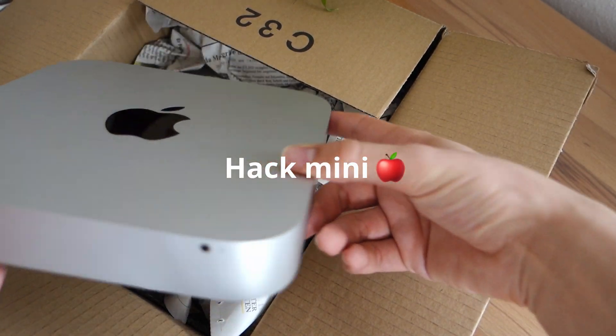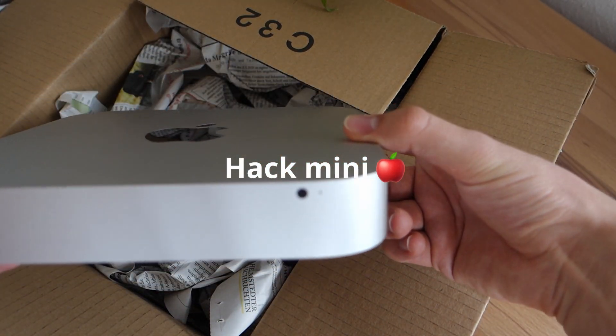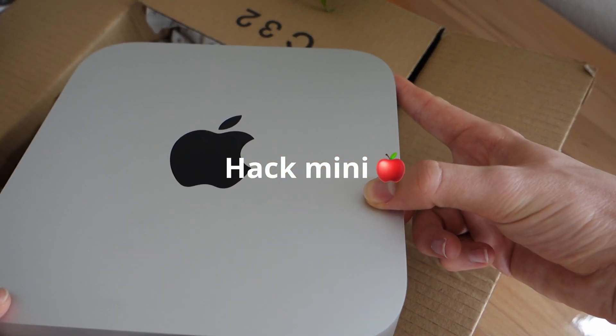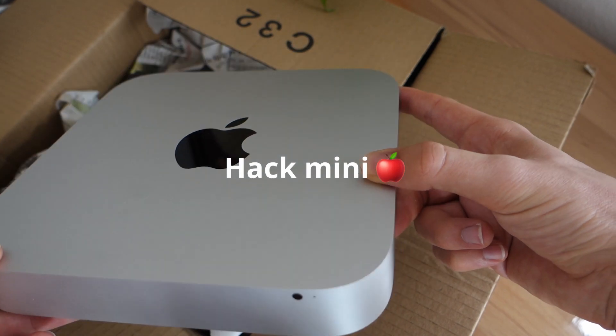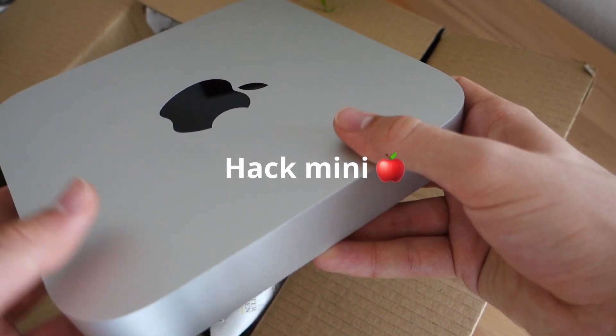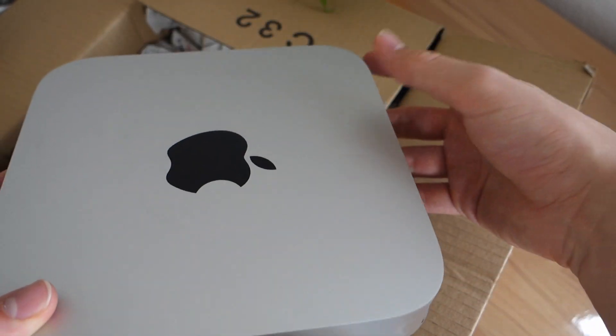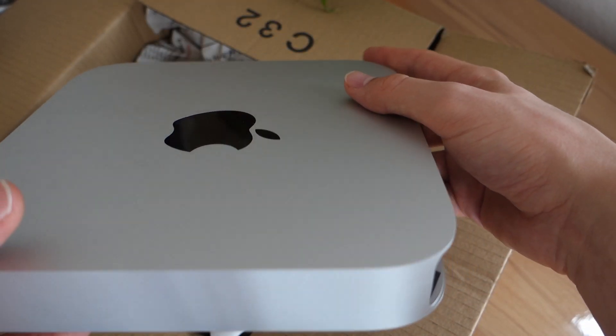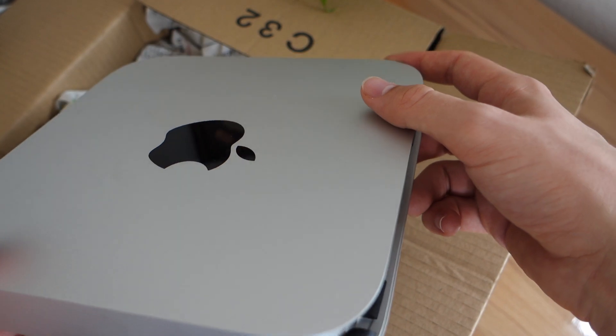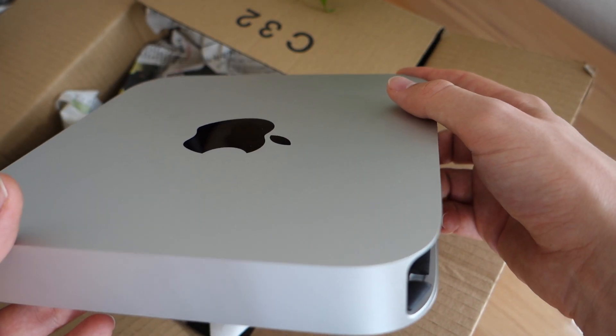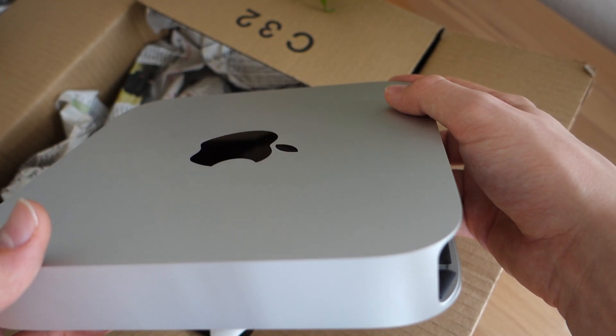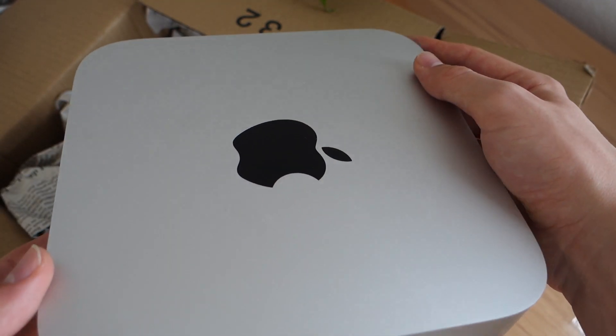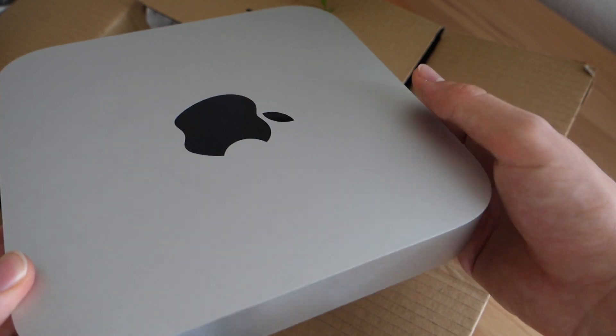So this new project will be building a Hackintosh inside the Mac Mini case. I got an old i5-6500 at home in a normal PC case and what I want to do is take that processor out there,